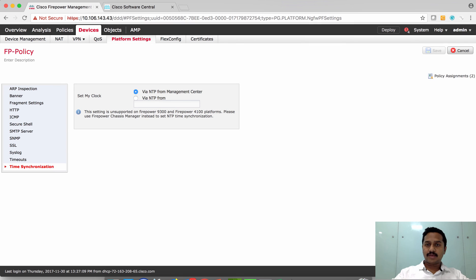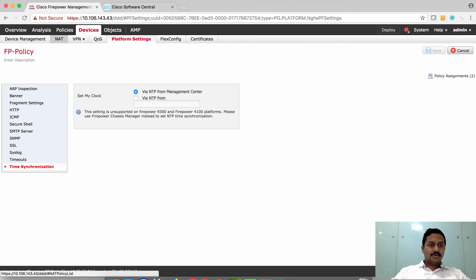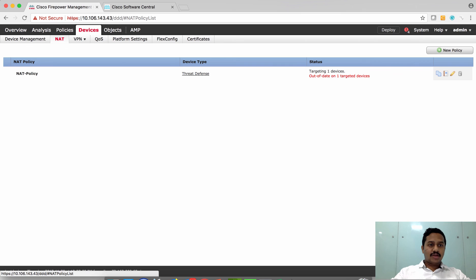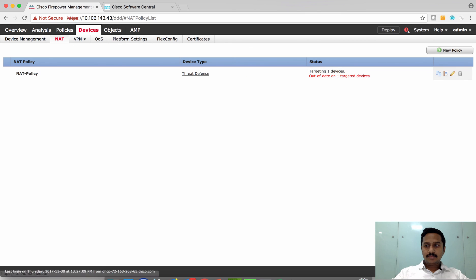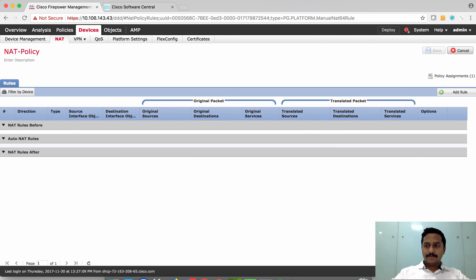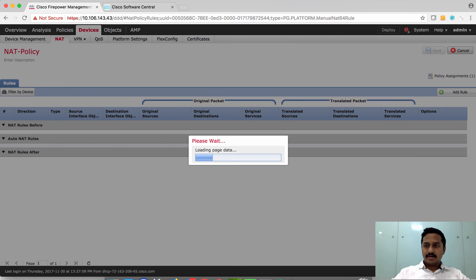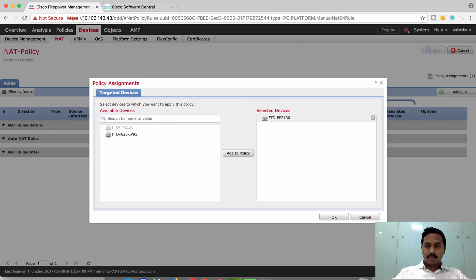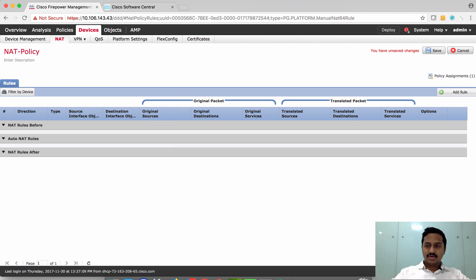Next, you can configure NAT policy. Create a new NAT policy or use the existing one. Click apply policy assignment to assign the FTD and then create NAT rules.